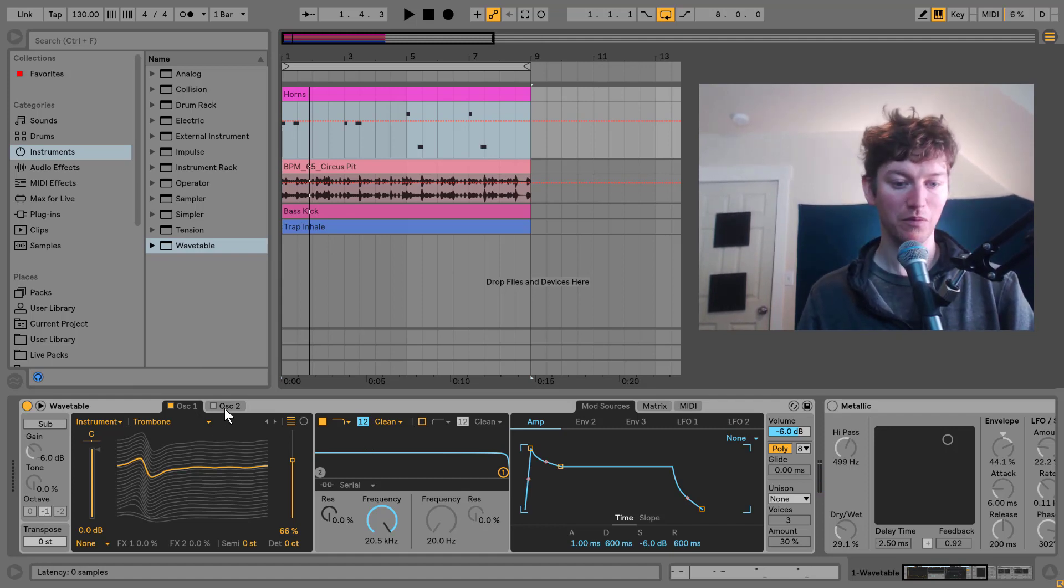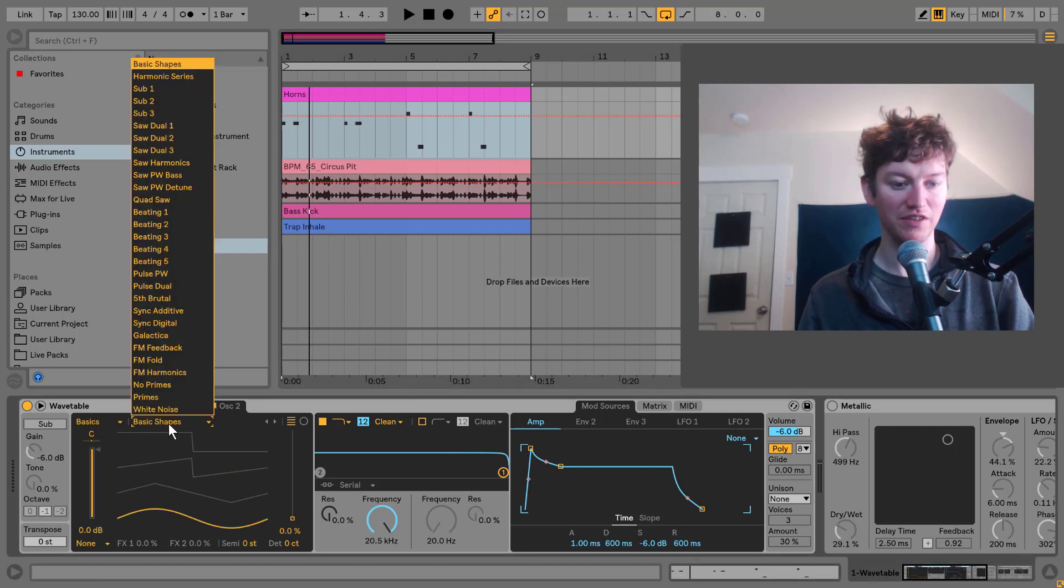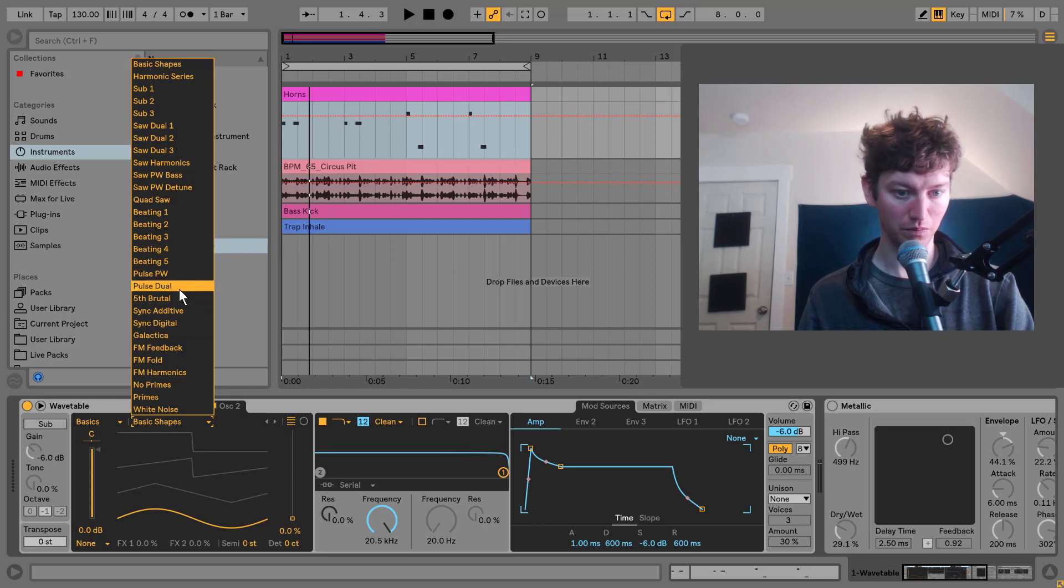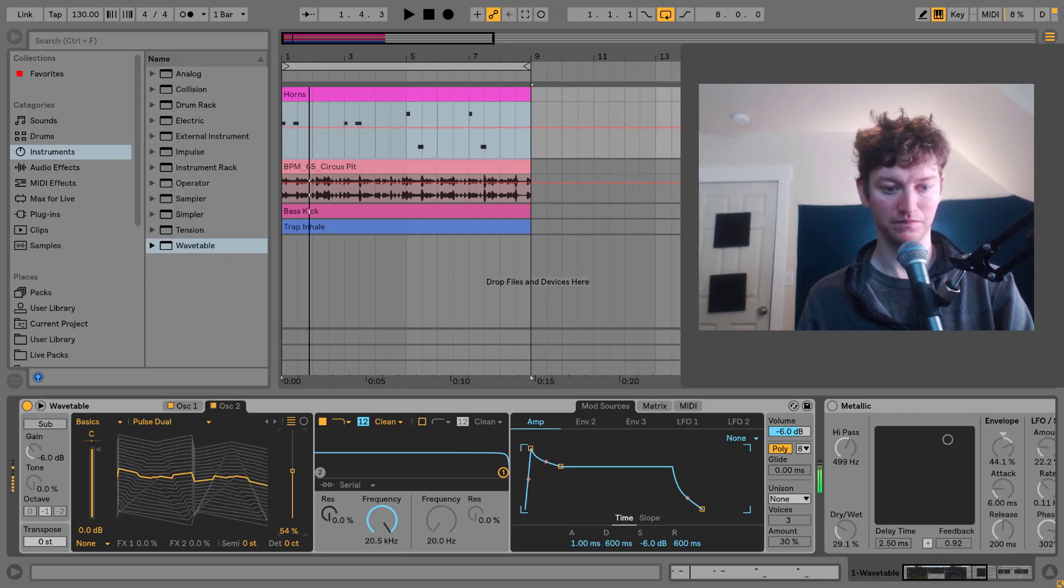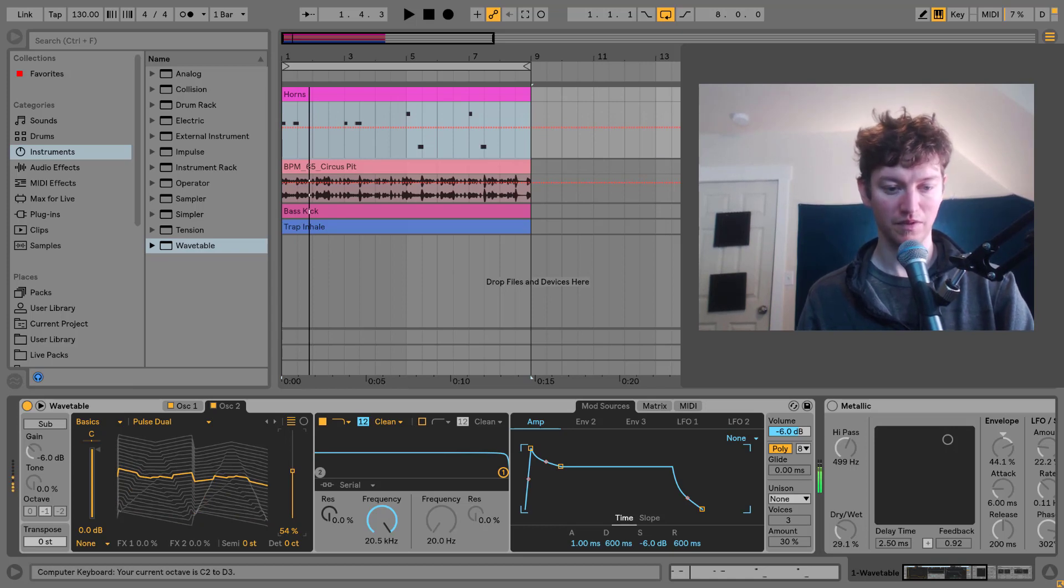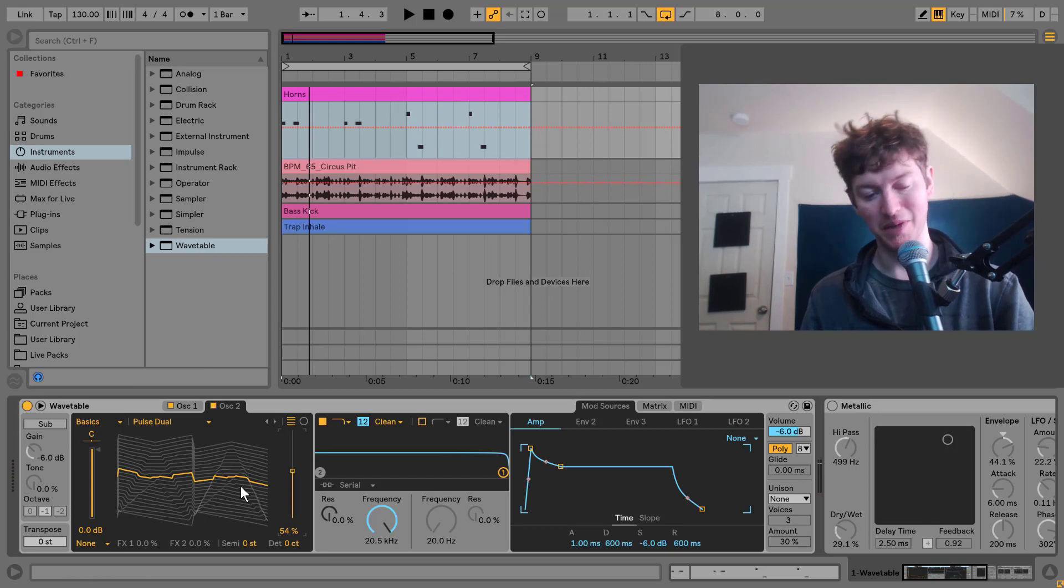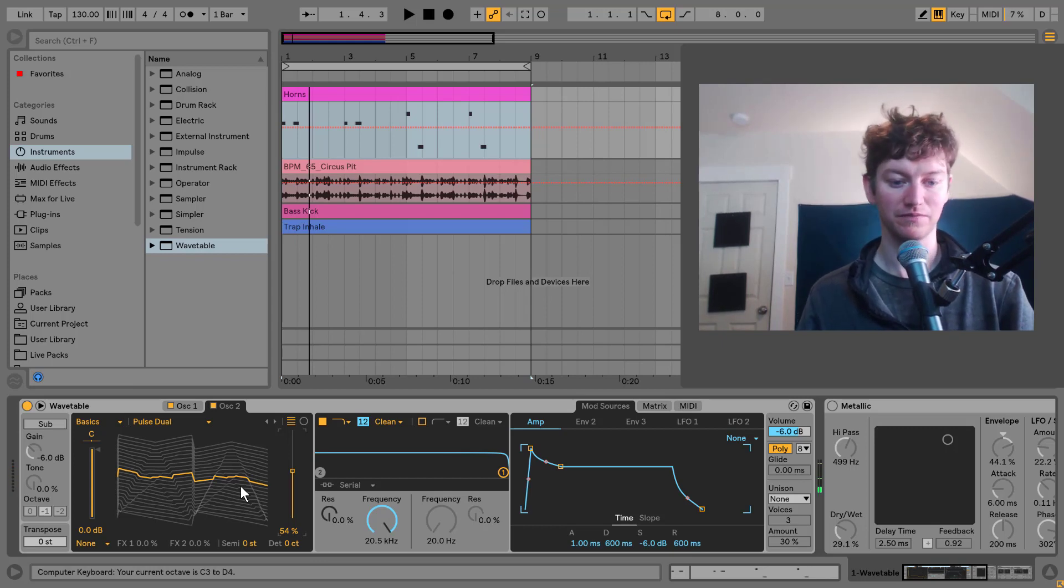Next up, we're going to have oscillator two. Going to turn that on, turn on basics, and let's go with pulse dual. And I went down an octave on my keyboard just to make it sound a little bit better.